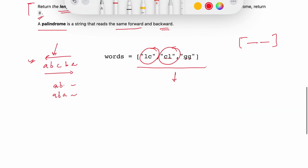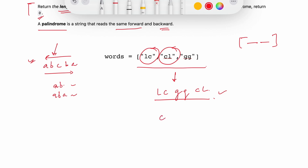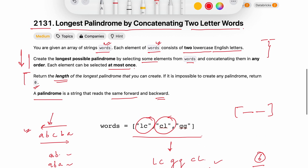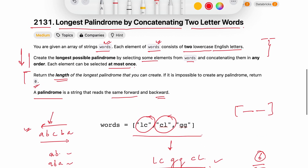What can be the answer in this example? If I choose 'cl', then 'lc', then 'gg' in the middle, this is a palindrome. The length of this longest palindrome is six, so six is going to be my answer in this case. That was our problem statement, and now we have to think about how we can solve it.